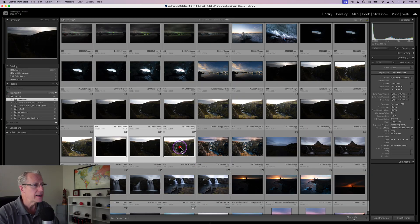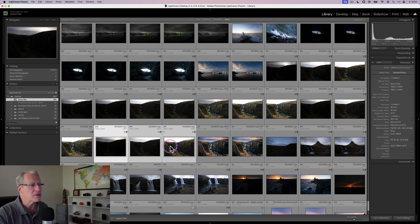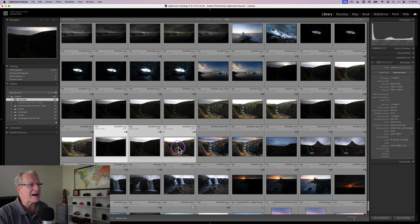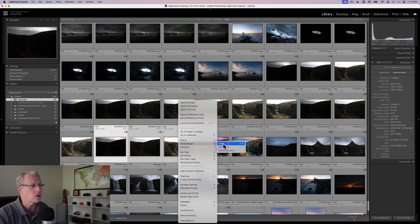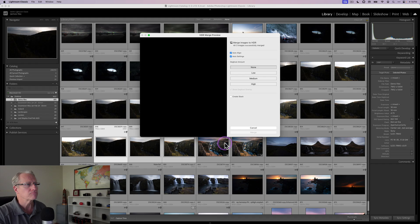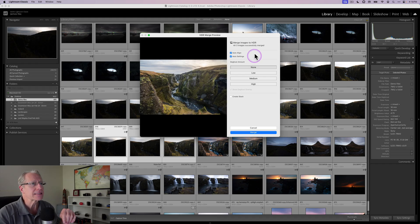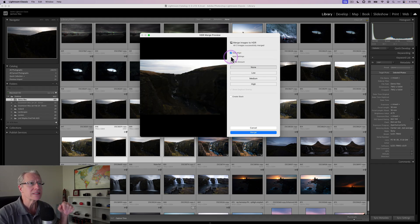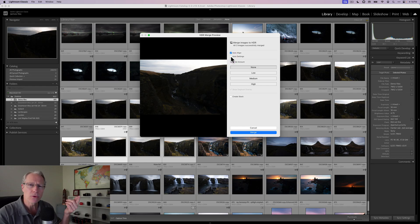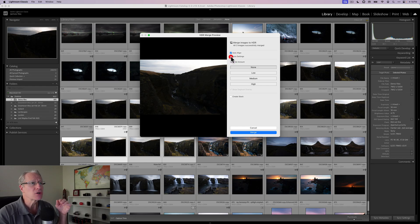I'm going to start out by grabbing the three exposures. I've highlighted those, right click, and I will go to photo merge and HDR. You can see it's going to align the images. I use auto align and also auto settings. If you untick that, it won't apply basic settings. I'm going to apply that.